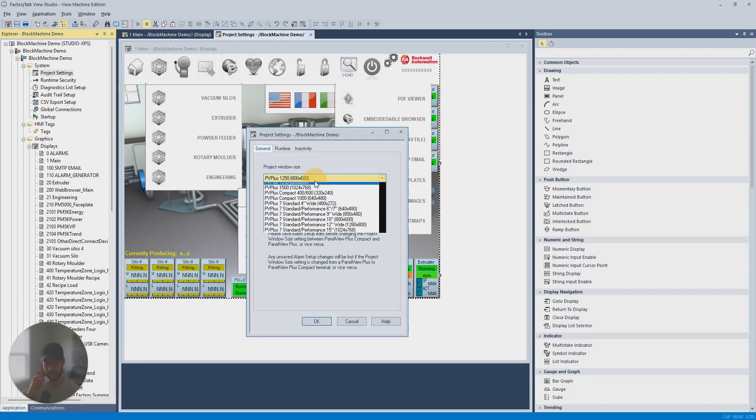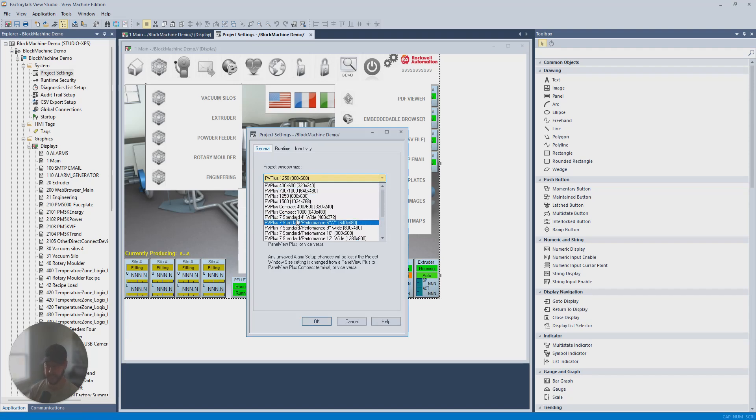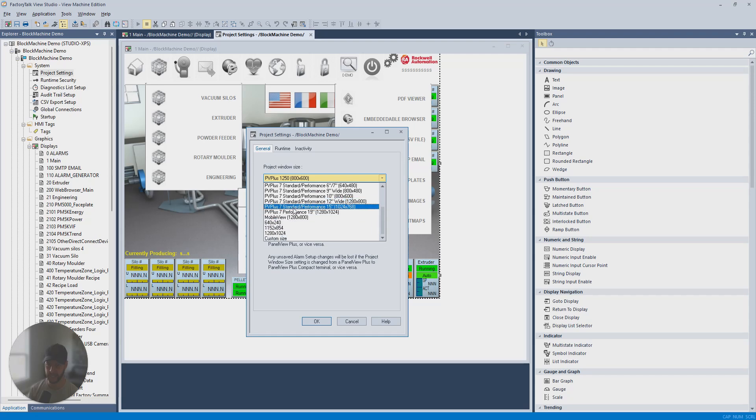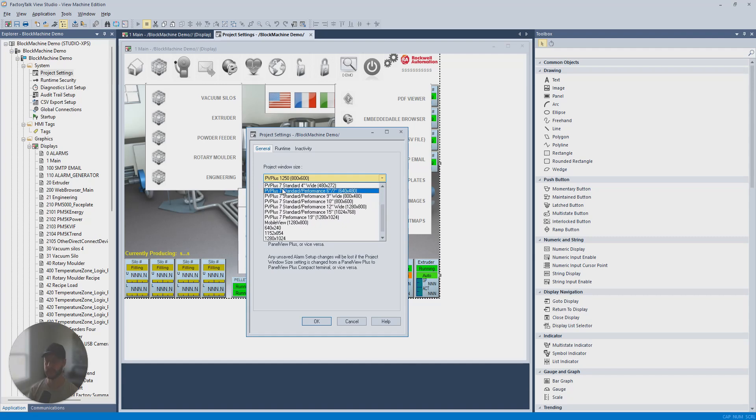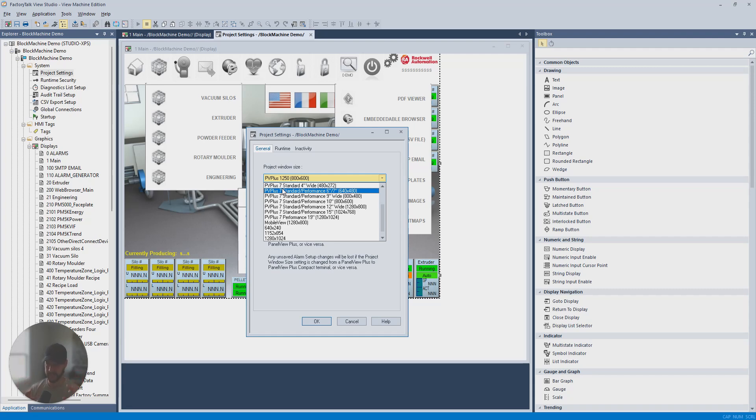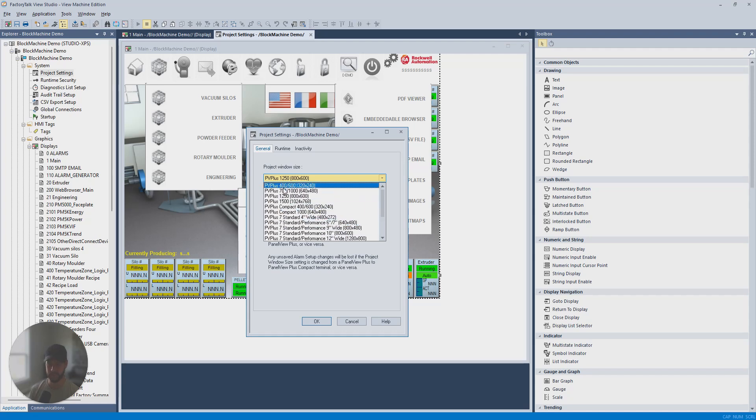Now, there's a bunch of different options here. You can see a lot of these have PV Plus, PV Plus 7, Standard, Performance, etc. So this stands for Panel View Plus, and those are HMI display units from Allen Bradley that you can buy that are pre-configured for a certain size. Obviously, they've got a certain size touchscreen that you can use. So if you're using one of those, you need to choose the size that corresponds with that model number.